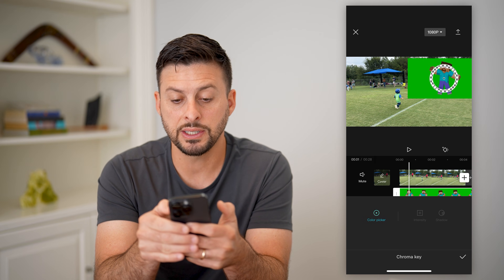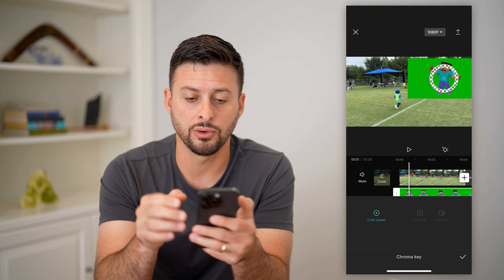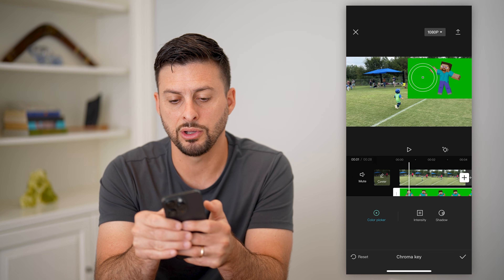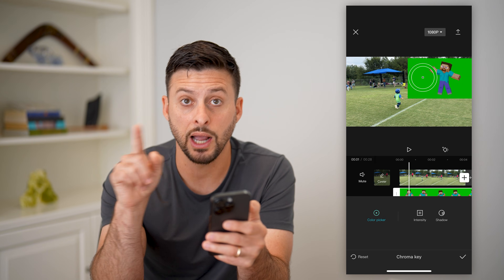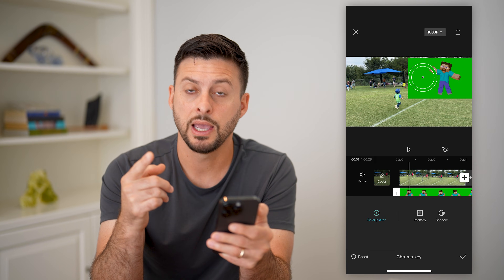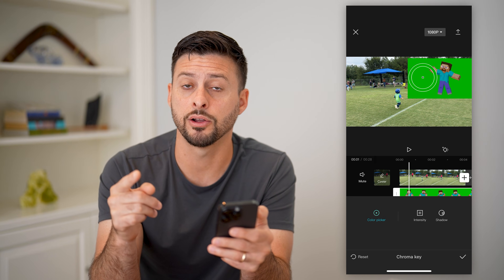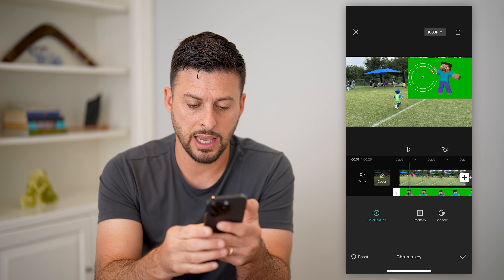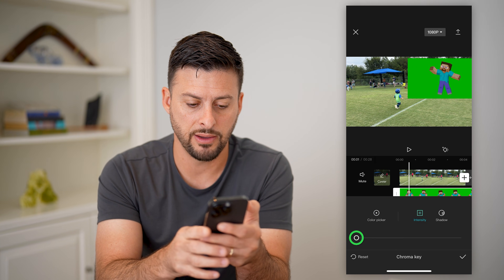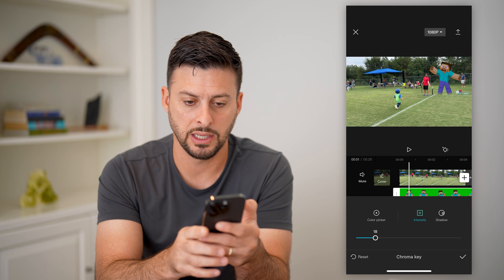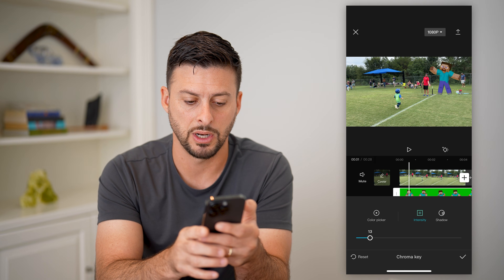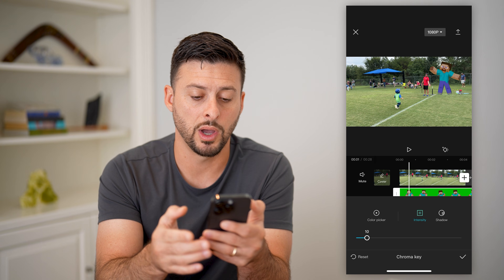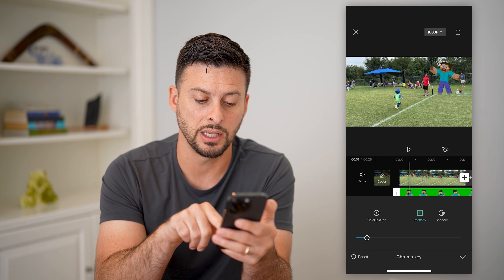Basically what it does is it has a little color picker. I'm going to move this until I get to the background — you can see the whole highlighted circle is green, indicating that that is the color it's going to remove. Then I can change the intensity, zooming it up or down depending on whether it works well.